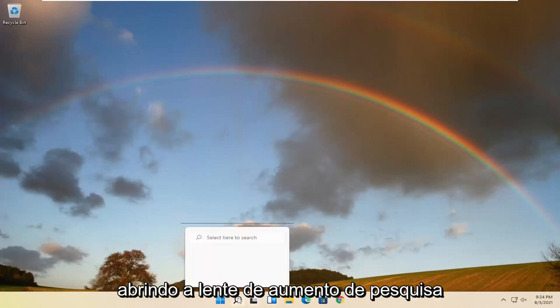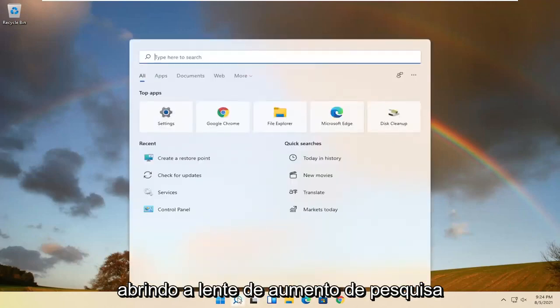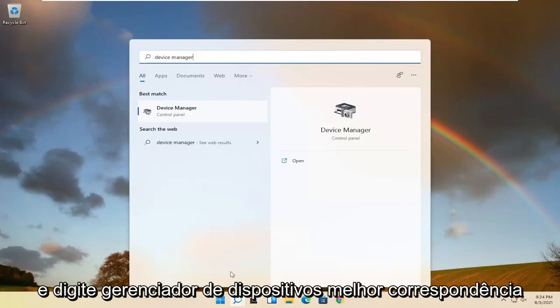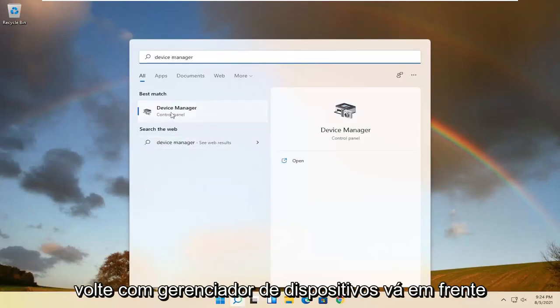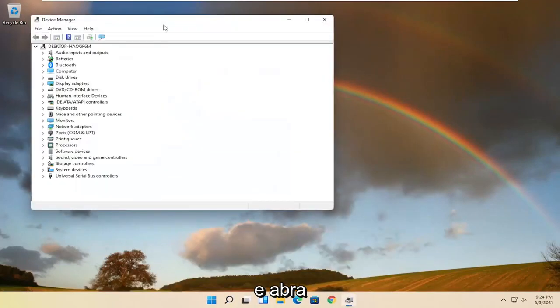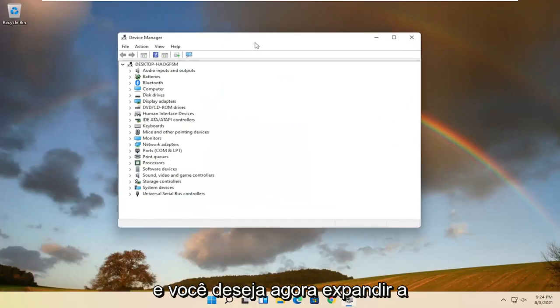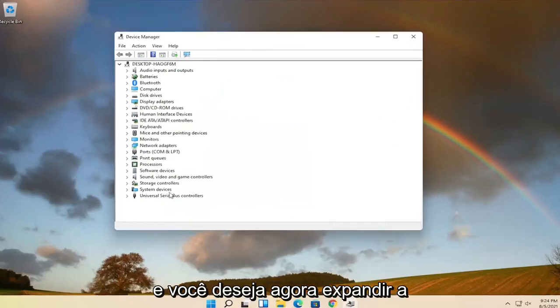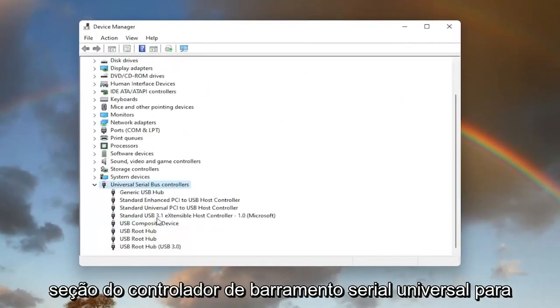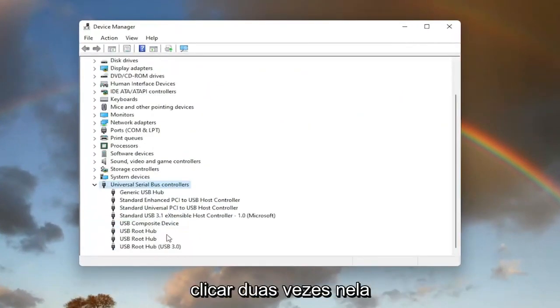So we're going to start off by opening up the search magnifying glass and type in device manager. Best match, come back with device manager. Go ahead and open that up. And you want to now expand the universal serial bus controller section, so double click on it.